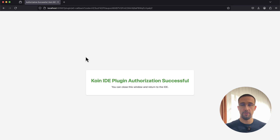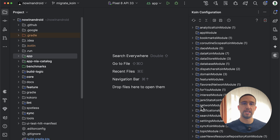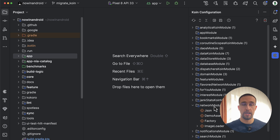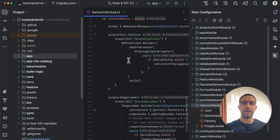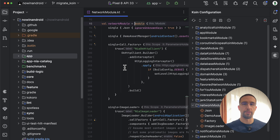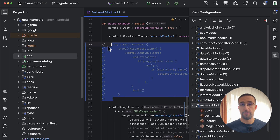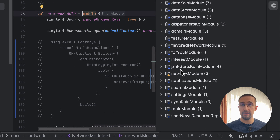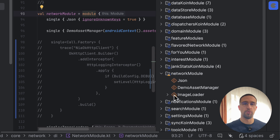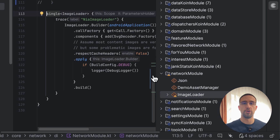After you successfully sign in with your account, in the Koin panel you will see all your project modules. I'm using the cloned now-in-android repository, and we can see a bunch of different modules here. You can use this Koin IDE plugin to quickly navigate to all your project modules. And importantly, you can detect issues in real time — for example, if you forget to include one of those dependencies from your Koin modules, the plugin will detect those issues in real time and mark that module with a warning icon.